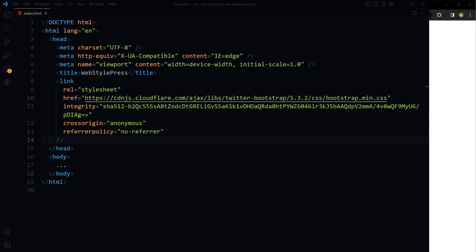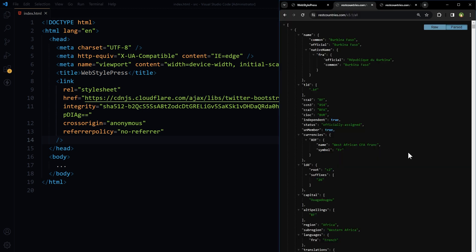All while using JavaScript, we are going to use a REST API for this. Look at this, we have got everything here.